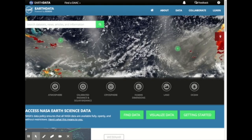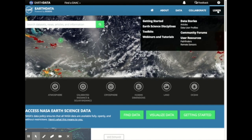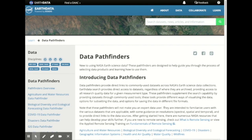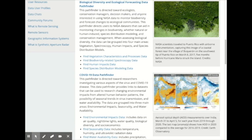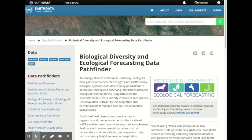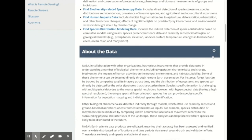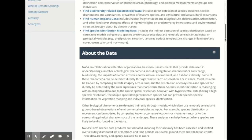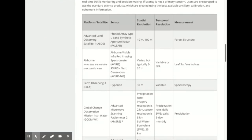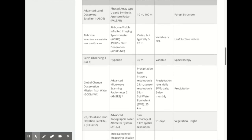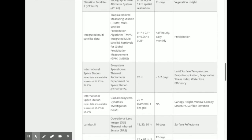Now that you have some background information, let's get started with your data discovery path. For users who don't really know where to begin with using NASA data and ecological research — more novice data users — we have a new data pathfinder in the Learn section. The pathfinder is on biological diversity and ecological forecasting. Data pathfinders provide direct links to commonly used datasets across NASA's Earth Science data collections. Each pathfinder has an About the Data section, which provides information about every dataset in the pathfinder, including the measurement taken by each of the sensors, as well as the spatial and temporal resolution. This information will be useful when determining which dataset to use in your research.